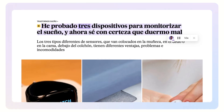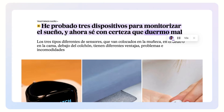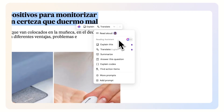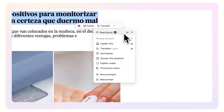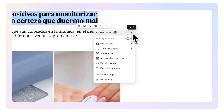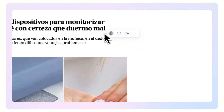He probado tres dispositivos para monitorizar el sueño, y ahora sé con certeza que duermo mal. For added convenience, you can pin this function to the context menu for quick future access.